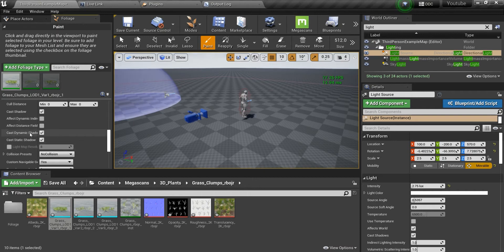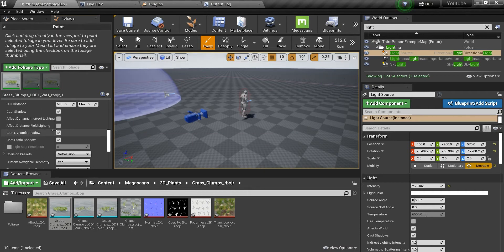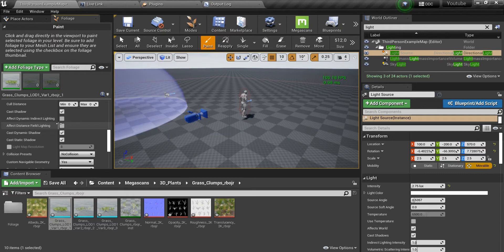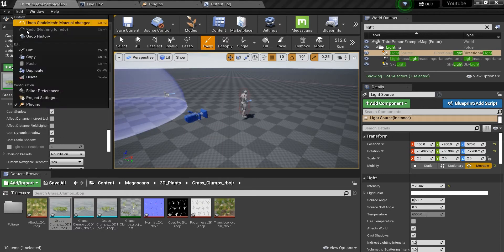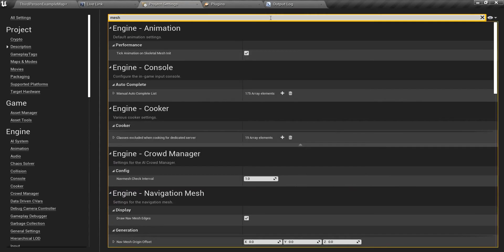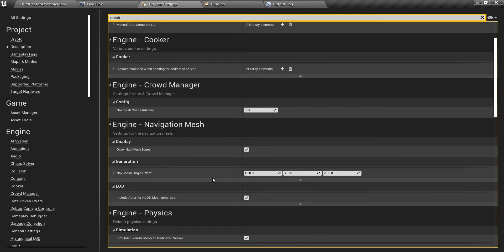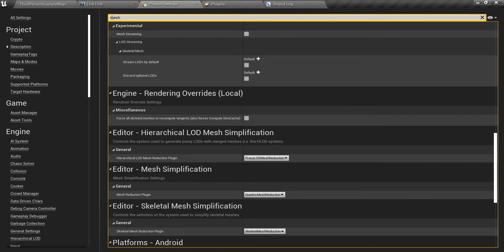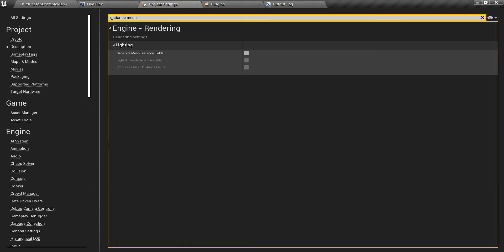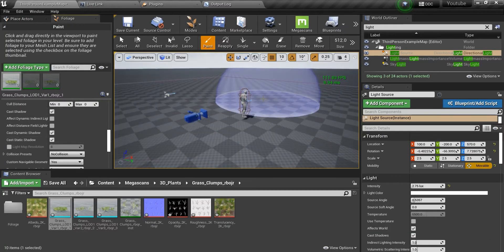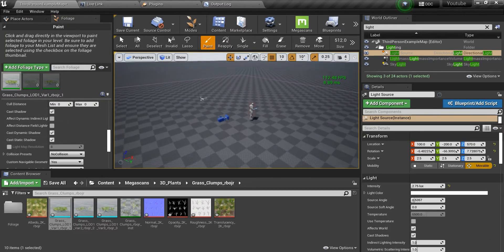In the lighting section you need to have checked the distance field lighting, but before that you need to have checked generate mesh distance fields. You need to have checked these two and this will help grass really much to have a more realistic look.